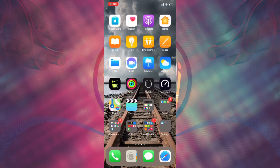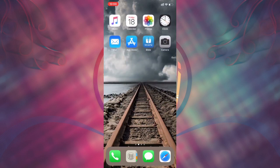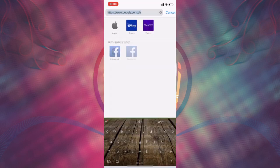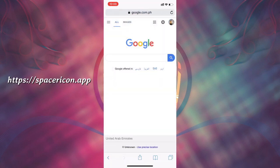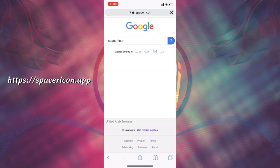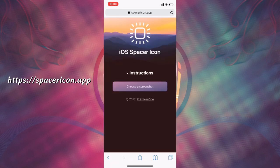Then, open Safari browser and go to spacericon.app. It will be great if you can read the instruction. Tap and choose screenshot button.